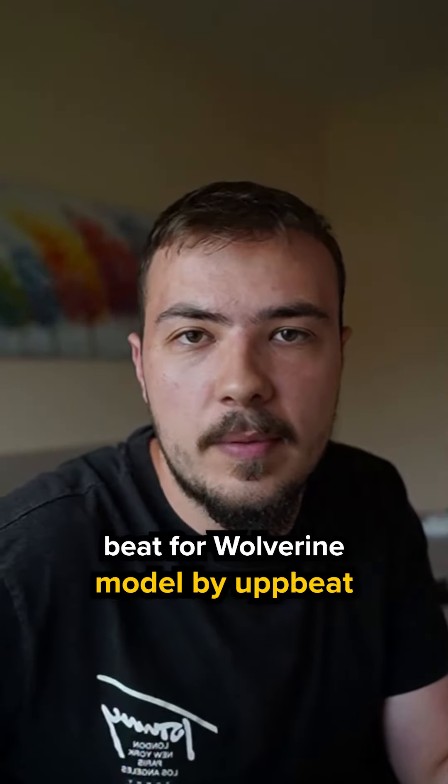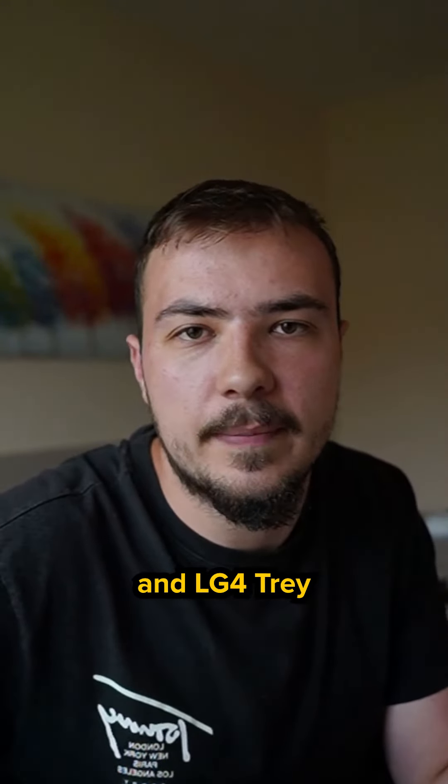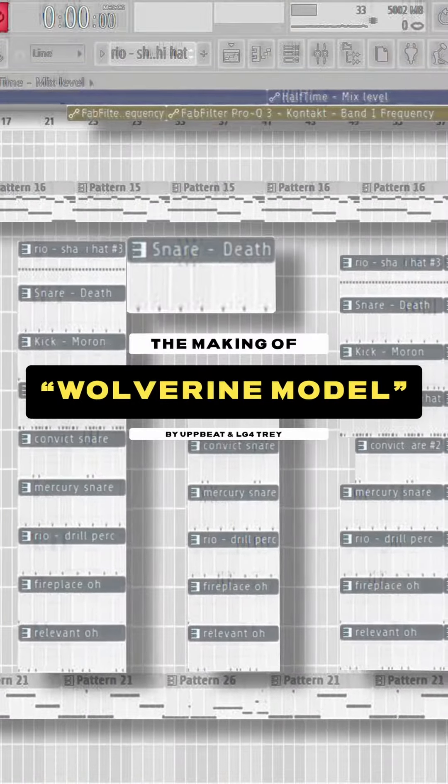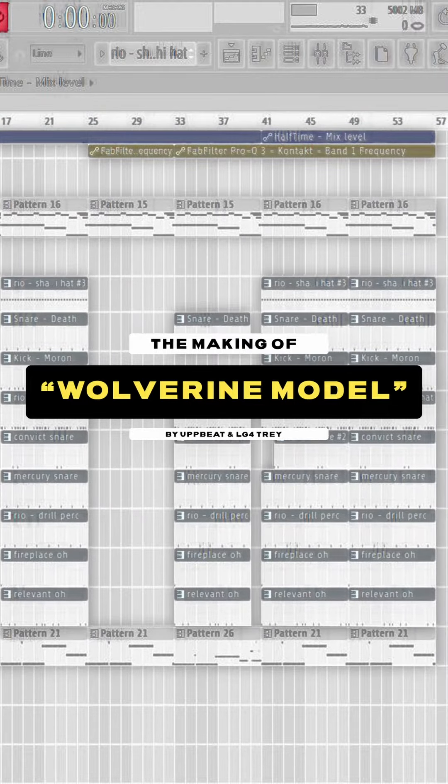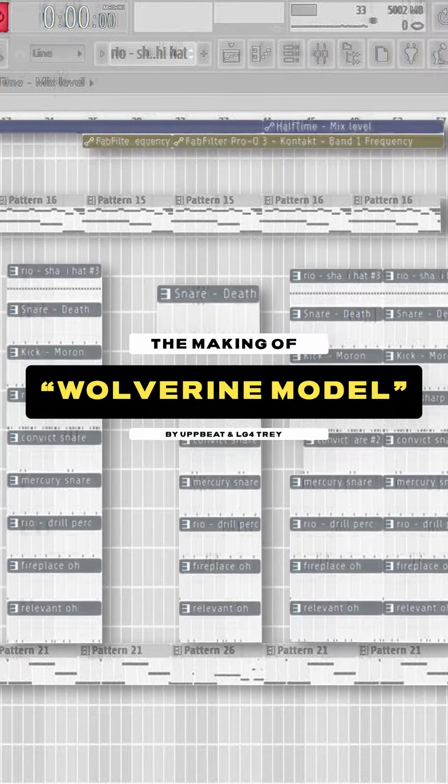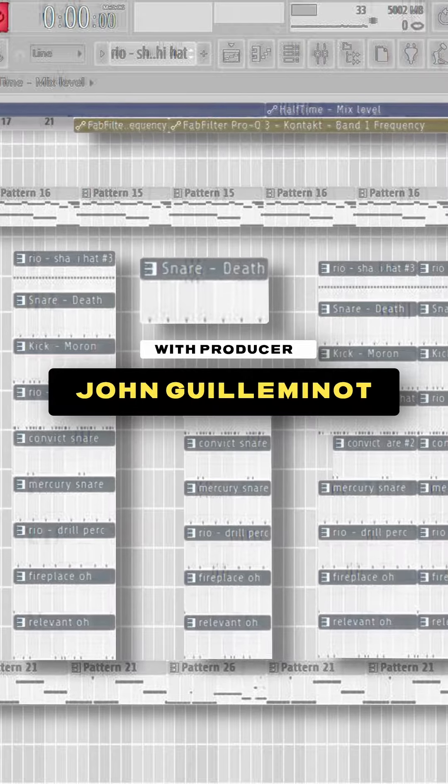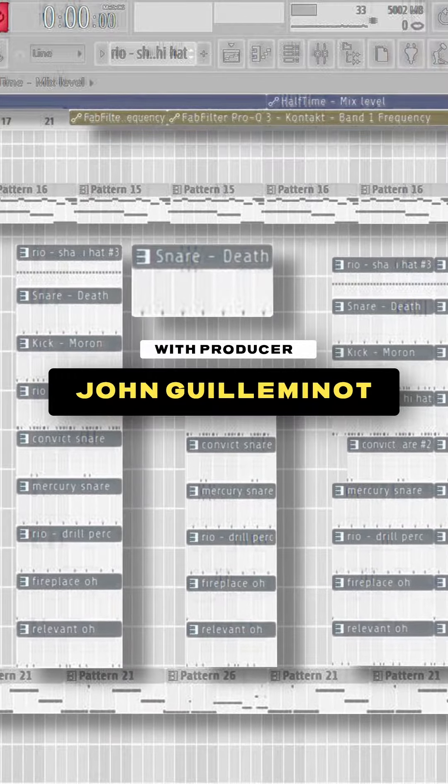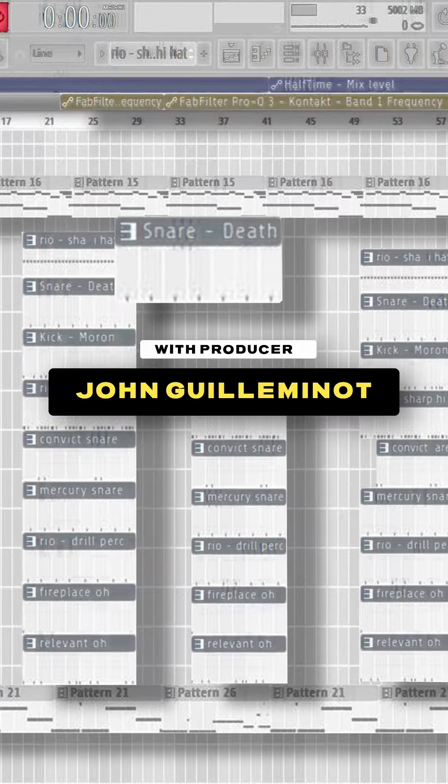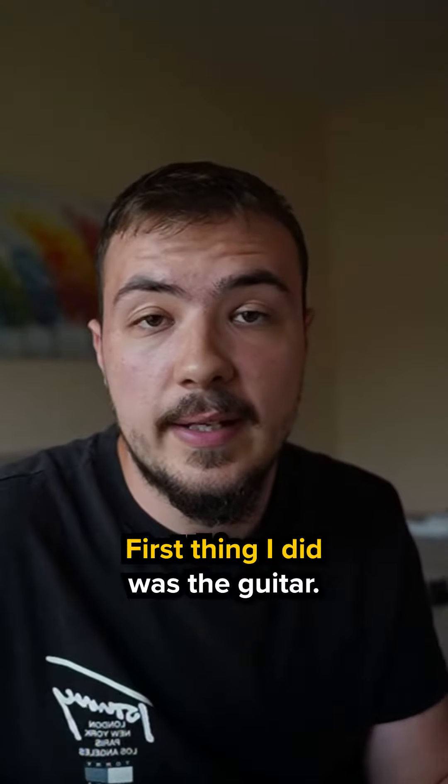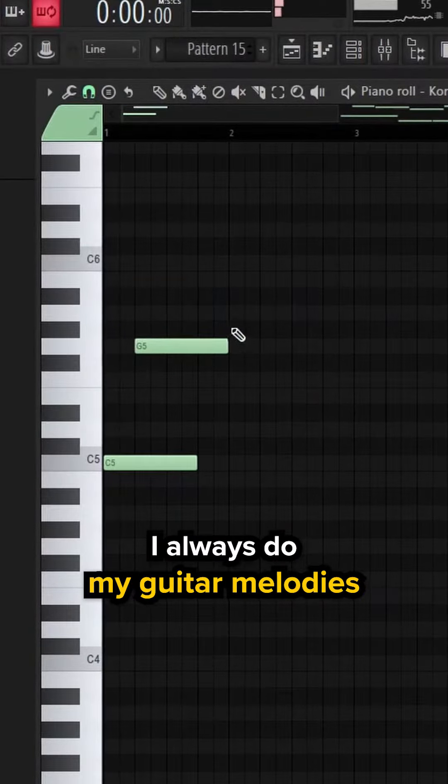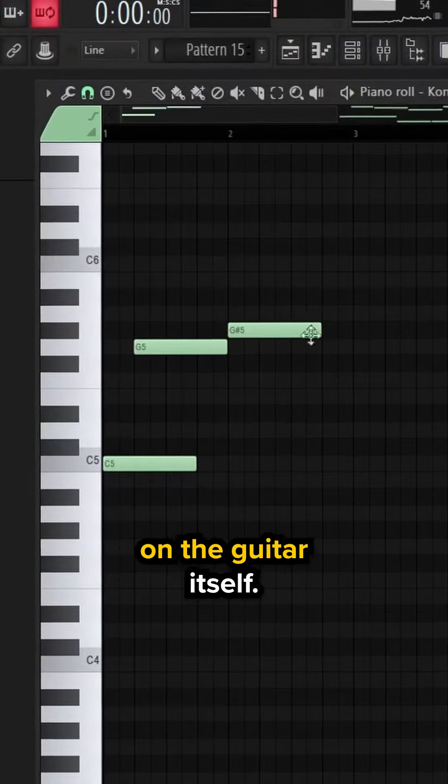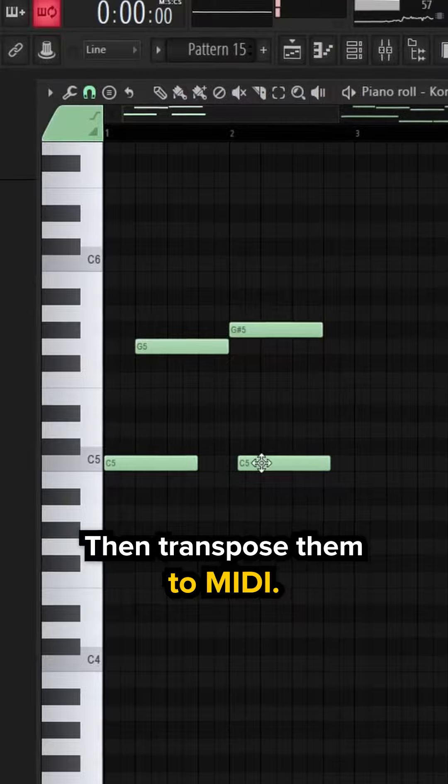This is how I made the beat for Wolverine Model by Upbeat and Algae Fortress. First thing I did was the guitar. I always do my guitar melodies on the guitar itself, then transpose them to MIDI.